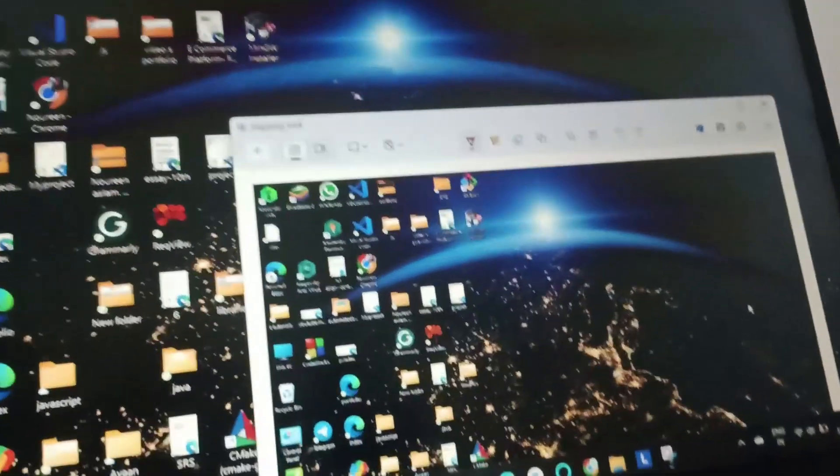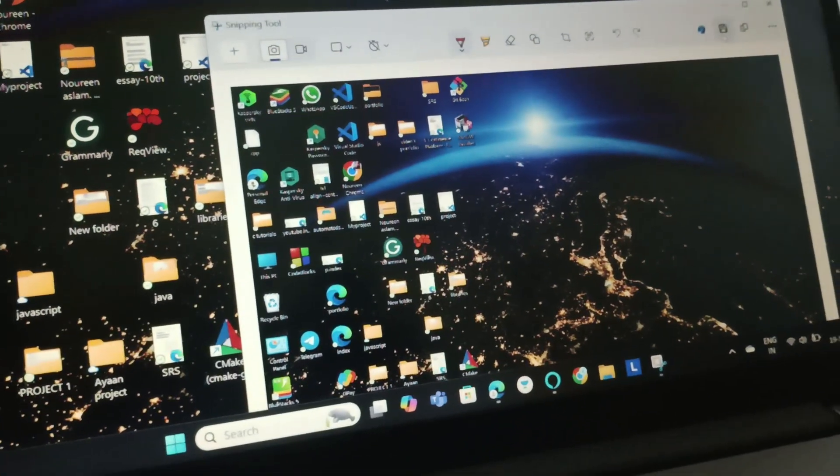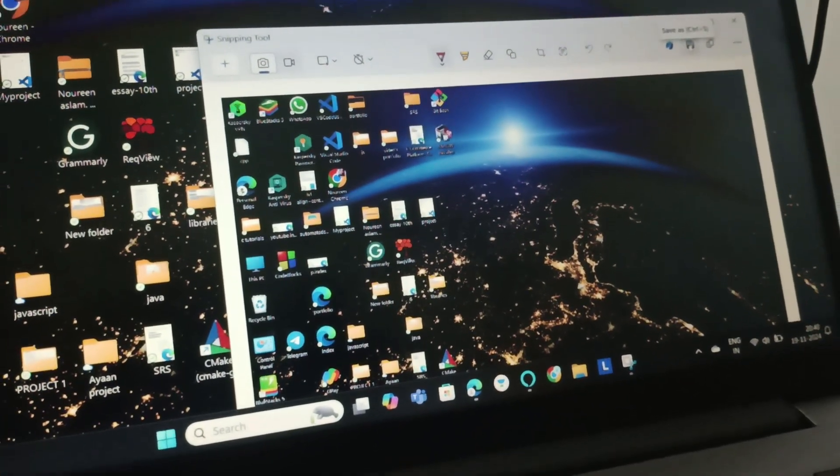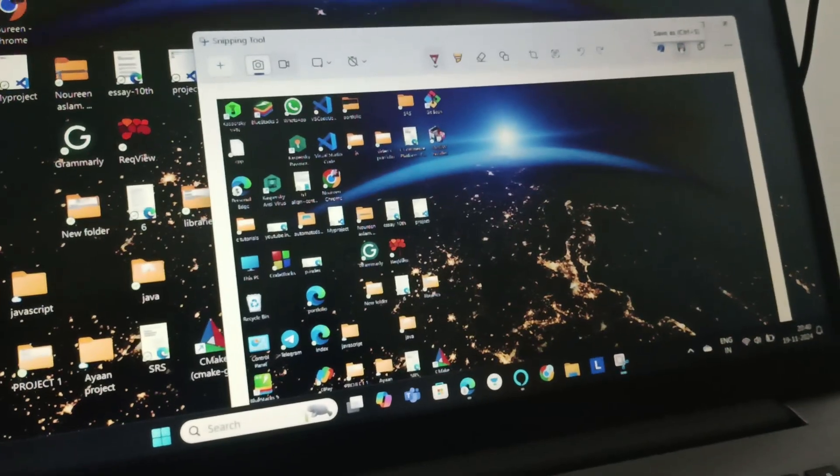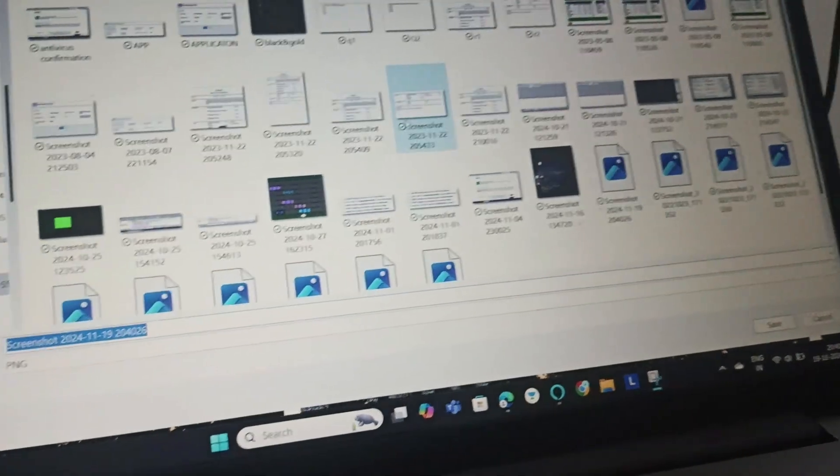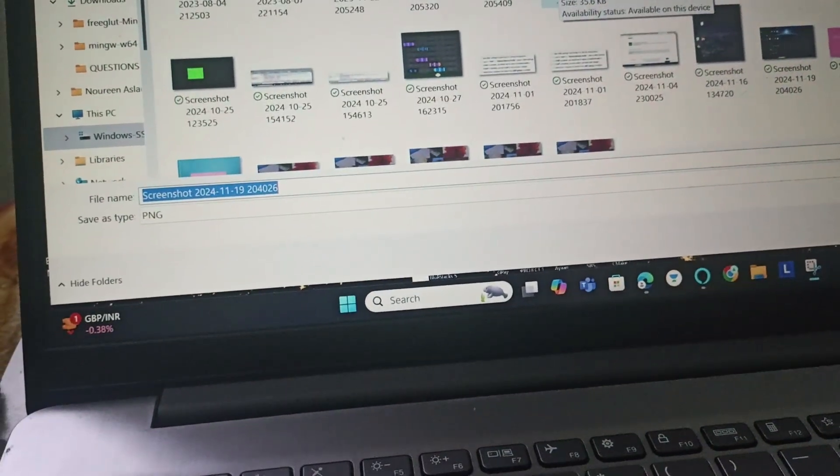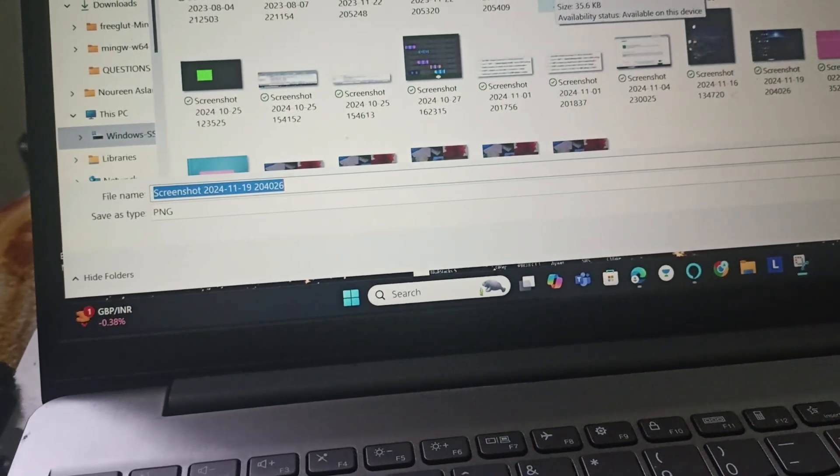Once you click, this will open and you can save here by clicking this. You need to click here and save it by giving any name of your choice. By following this, you should be able to take a screenshot on Lenovo ThinkPad.